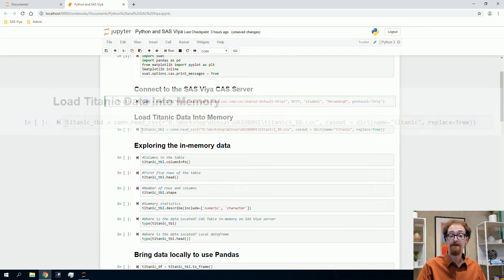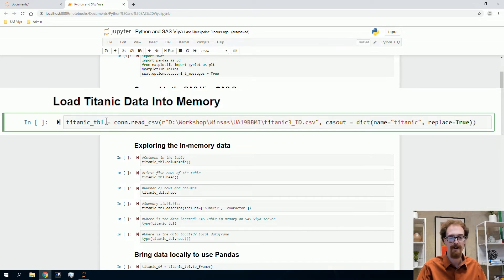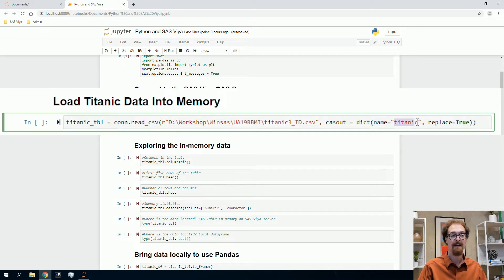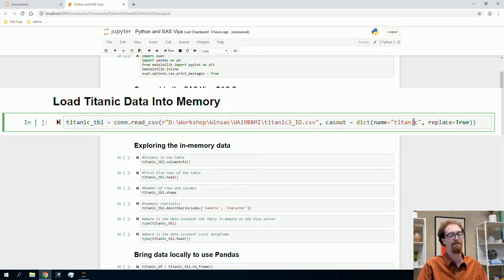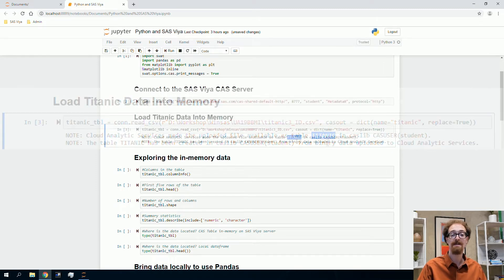I'm going to load up some data. My data table, I'll call the local reference Titanic TBL for Titanic table. The dataset comes from survival on the Titanic. I use read_csv to read a CSV file from my local machine and load it into the CAS server with the name Titanic. The CAS server is the SAS Viya server — CAS stands for Cloud Analytic Services. It's the processing power behind all the actions we're doing.